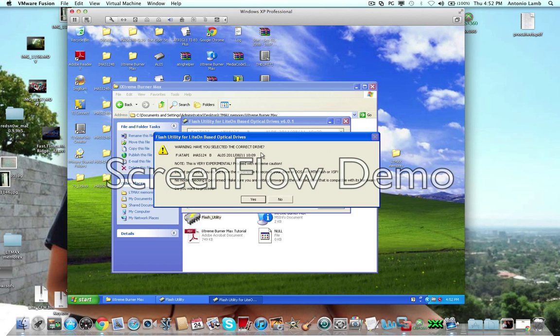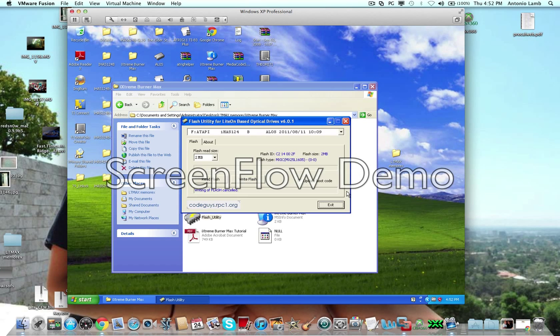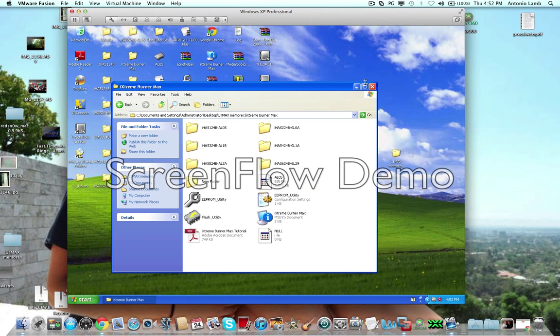So, you're going to push right flash, and then you're just going to open up wherever you saved that firmware. So, that's really all there is to it.